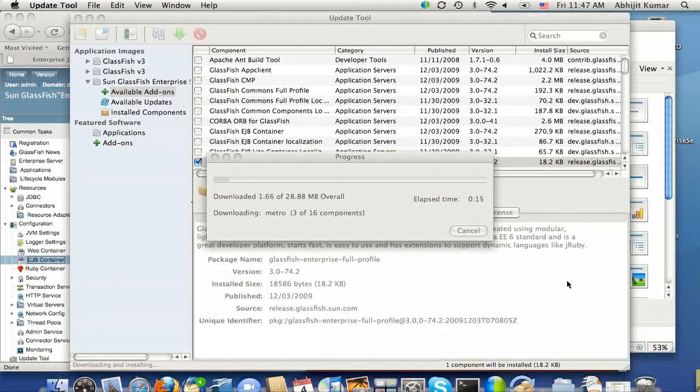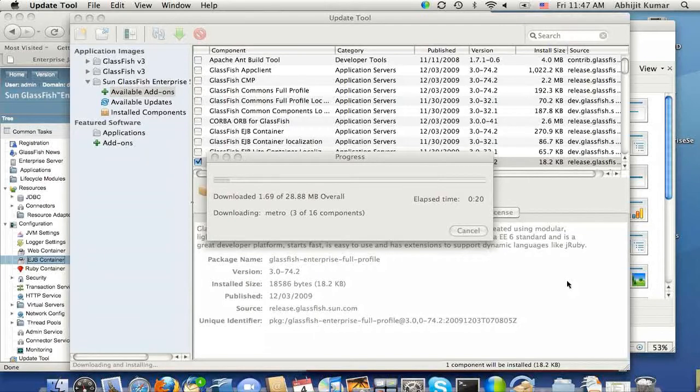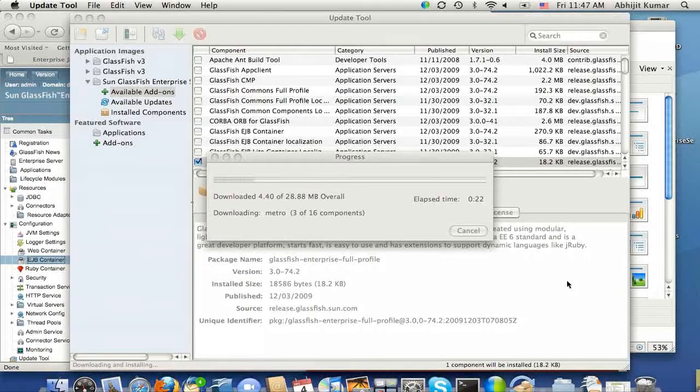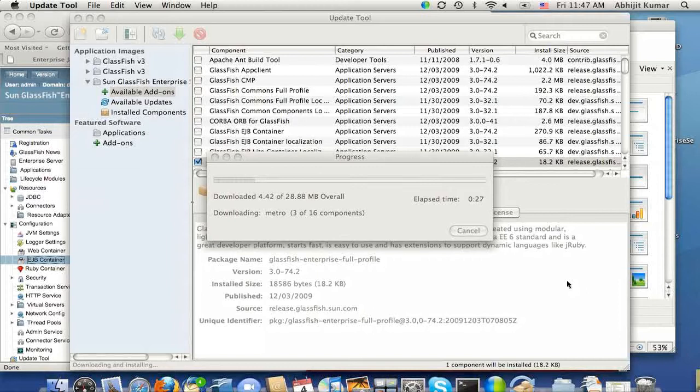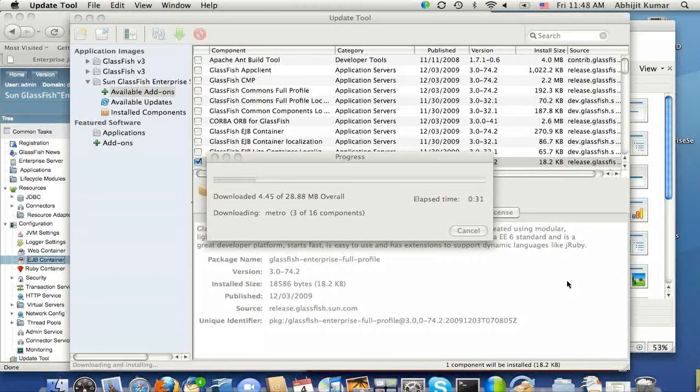So while it is downloading, IPS includes dependency management, and this one package that I am trying to download is a meta package that declares dependency on all the packages that are going to take you from WebProfile to the full GlassFish distribution, which is a Java E platform.